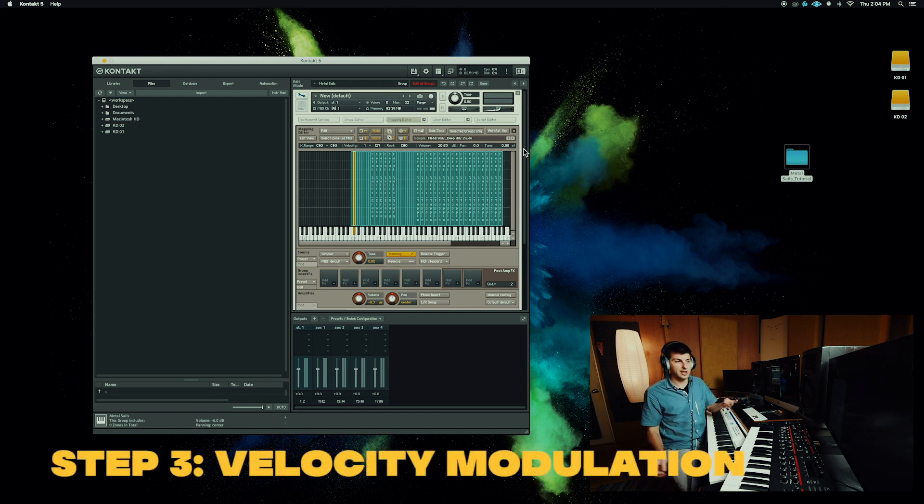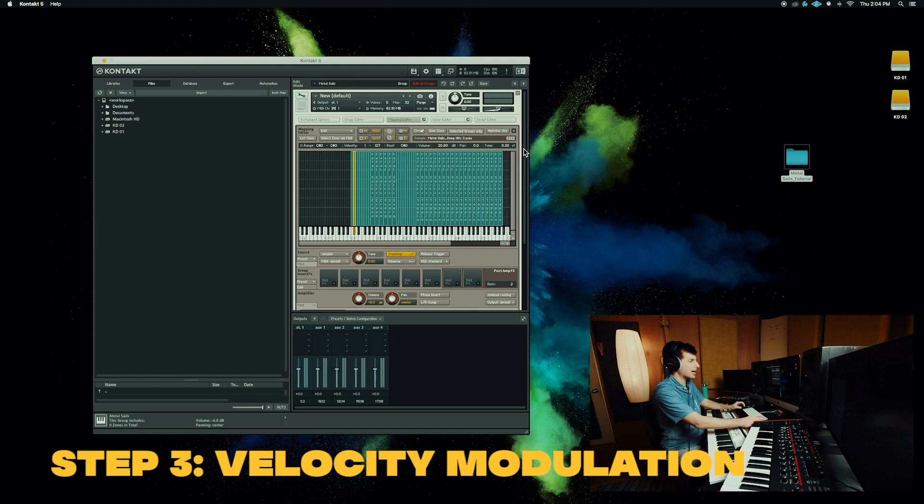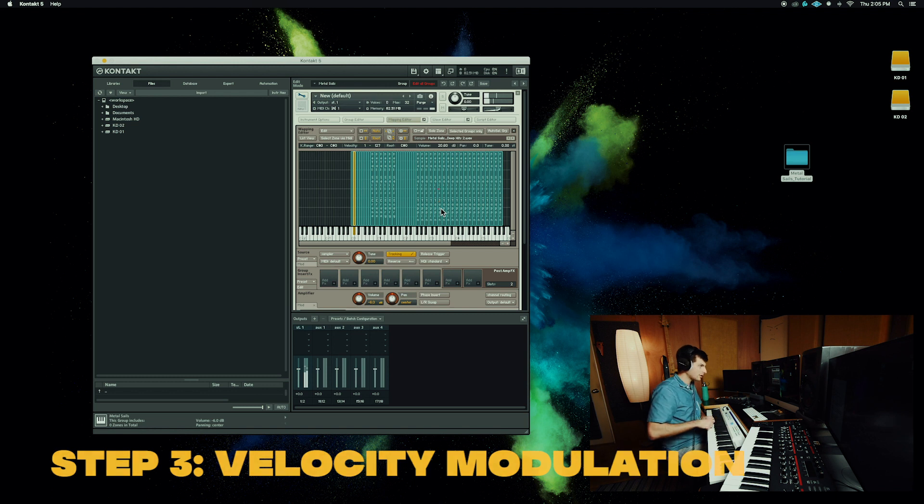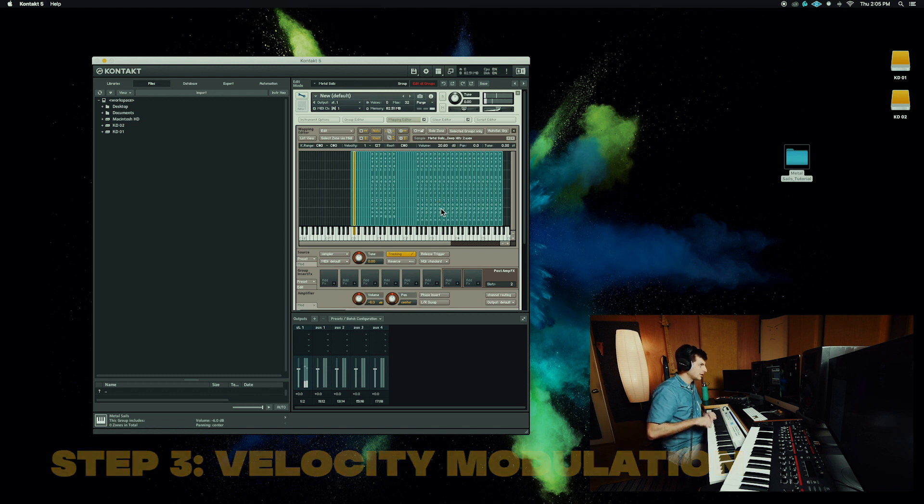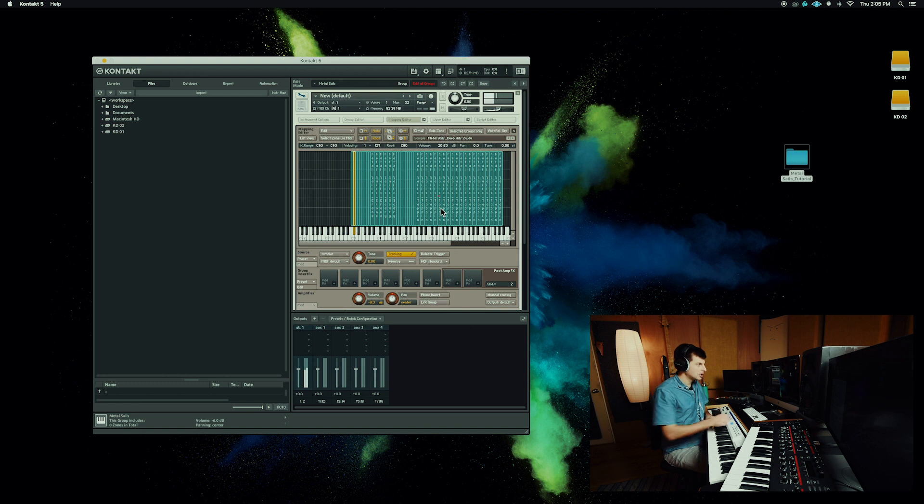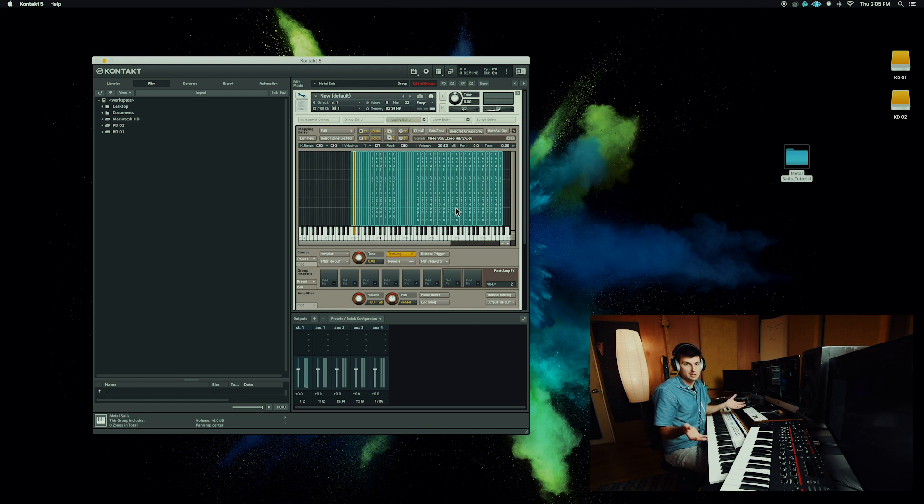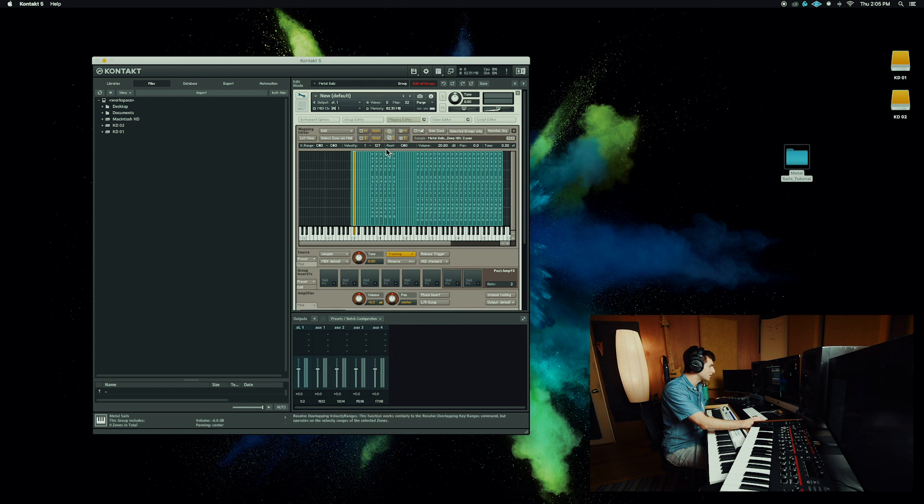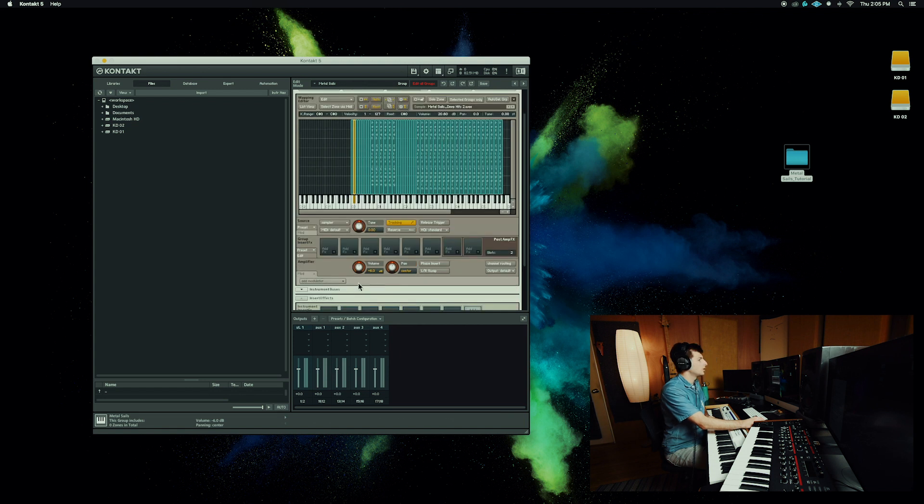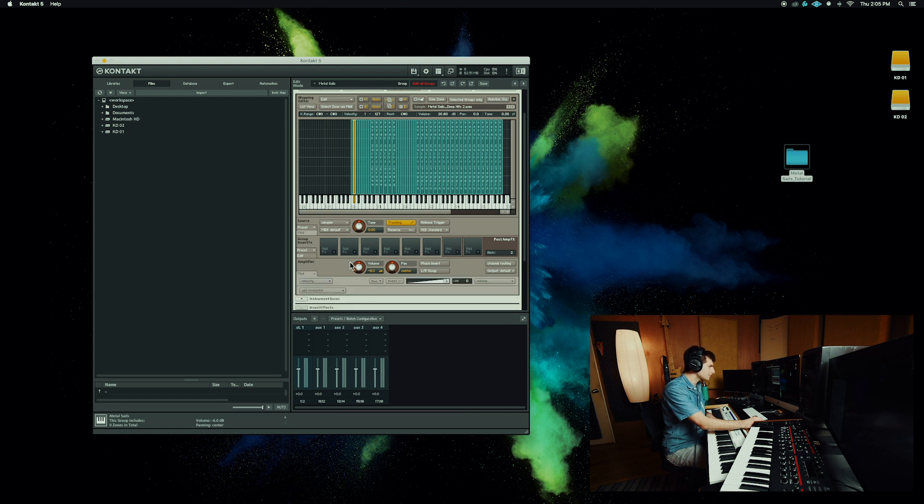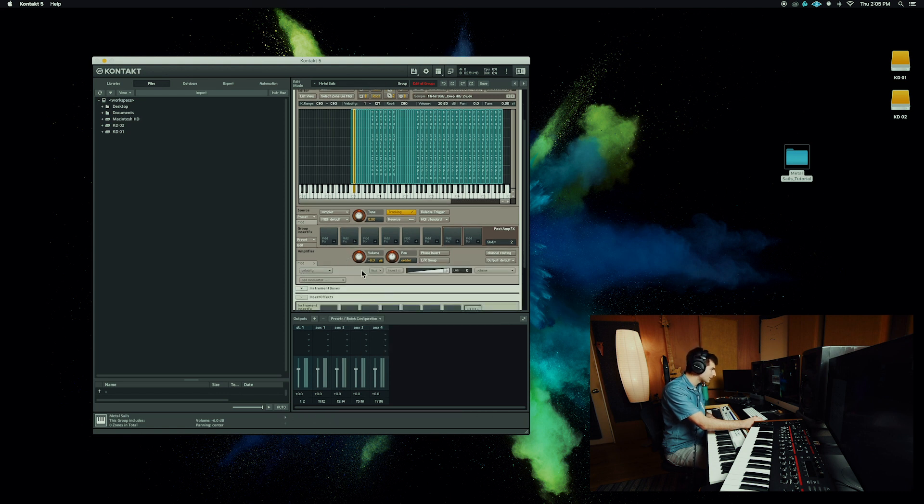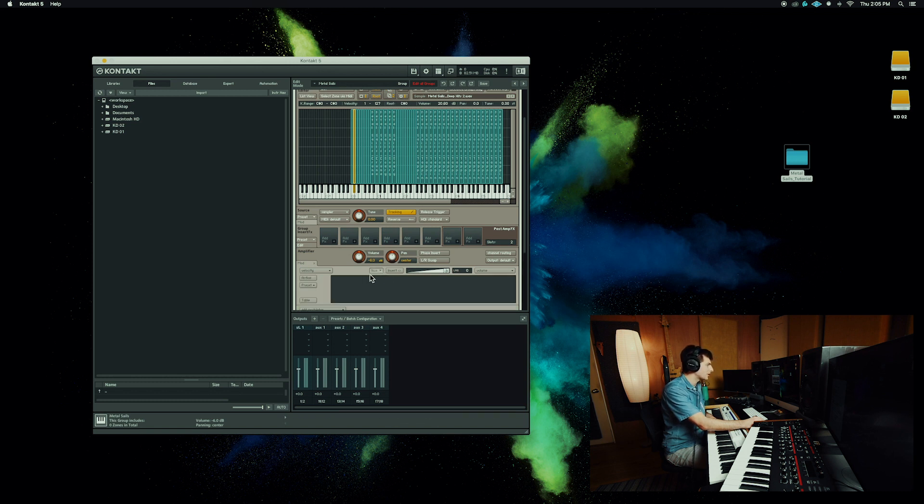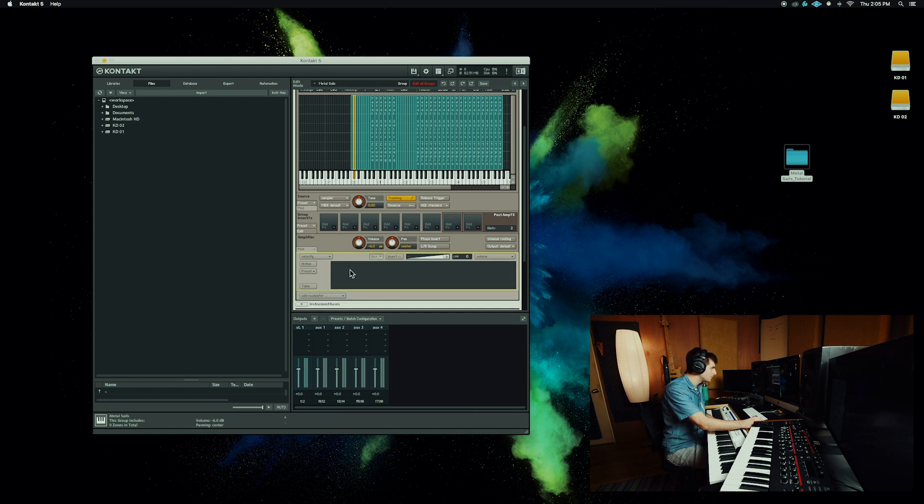Now we're on to step three, where we add a velocity modulation to the playback. So when you send in signal to Kontakt, you see this little red line that's popping up there. If I hit harder on the key, it's going to go higher up on the velocity range. And right now there's nothing telling Kontakt to do anything different with that sample. But what you can do is add a velocity modulation. So while you're in the mapping editor, you go to mod, add modular external sources and go down to velocity.